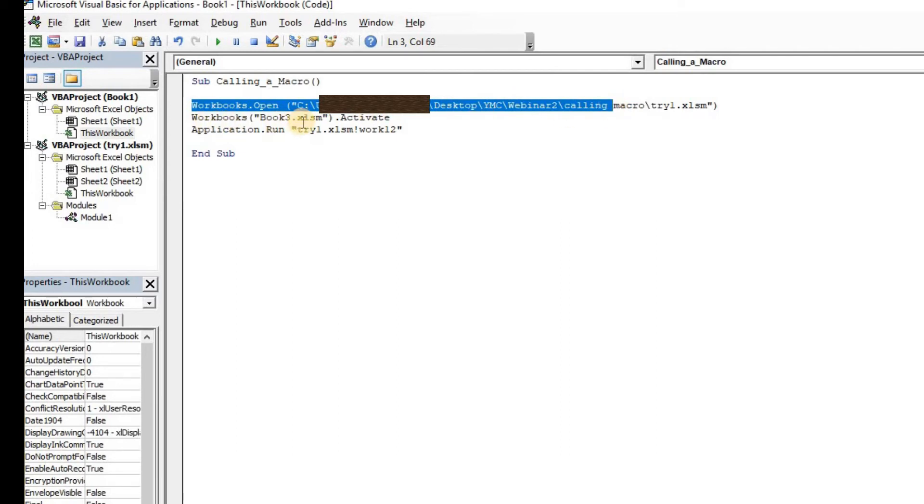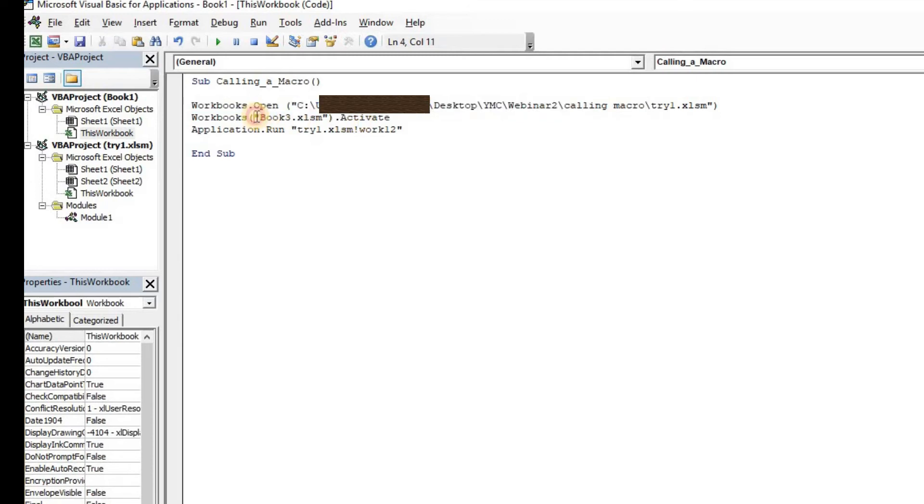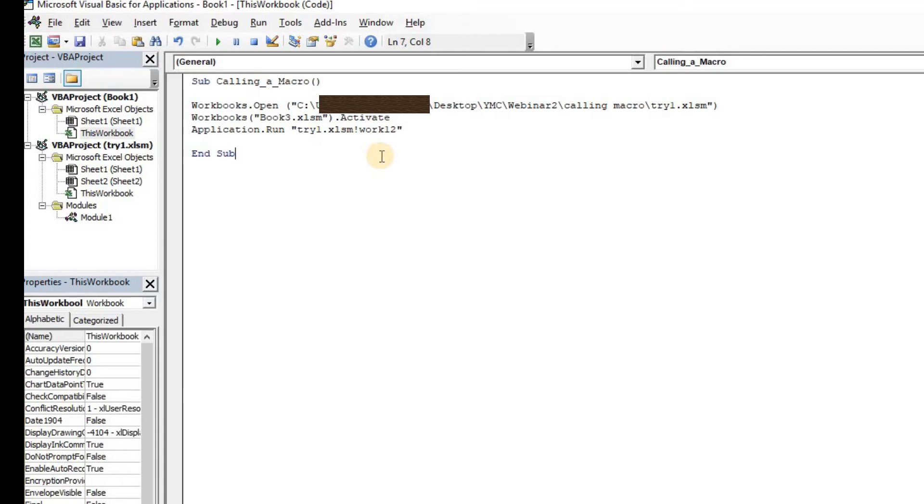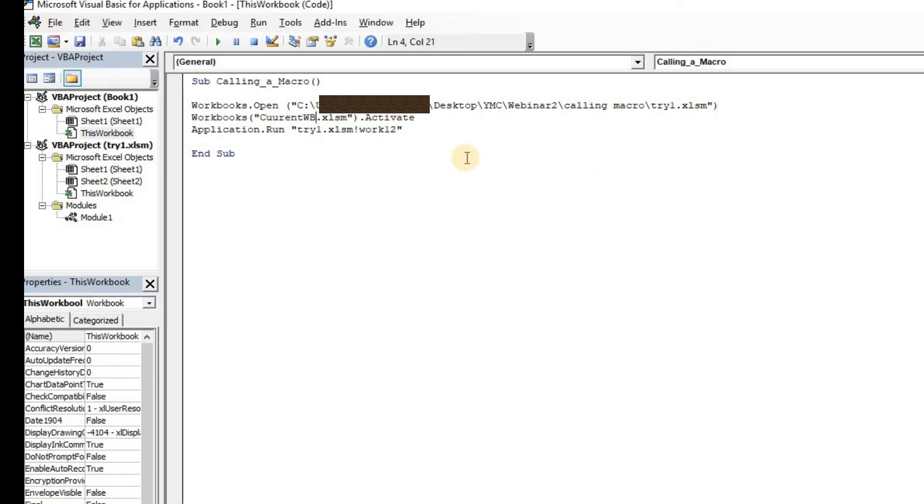Now workbooks book3.xlsm.activate, this is the name of the workbook that you want your code to run in. So whatever code you're working in currently needs to be activated in order to run this. So I'm going to name this as current_wb.xlsm and this is the name of the macro which needs to be run.